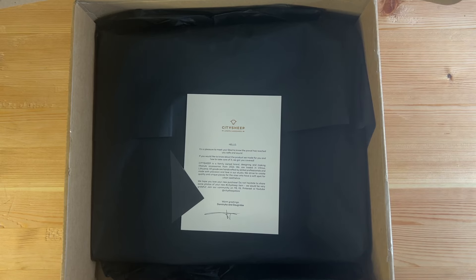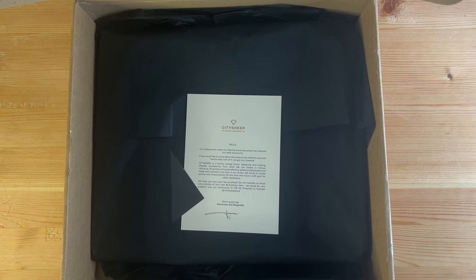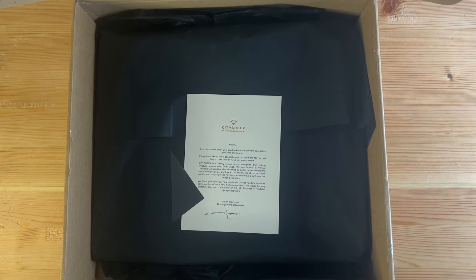Hi everyone, welcome back to the channel. We have another unboxing of a Remarkable Paper Pro specific third-party case today.